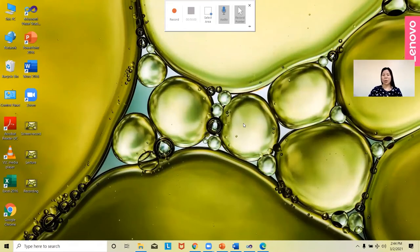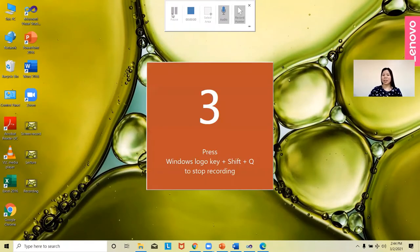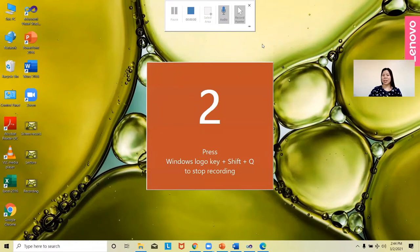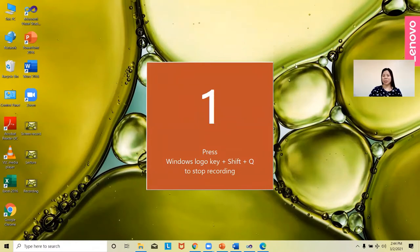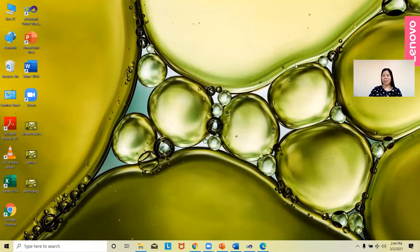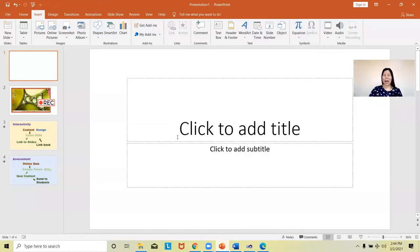To start the recording, click the Record button and it will have a countdown. The recording is now started and I will now perform my presentation to my class.